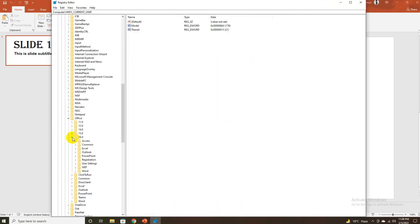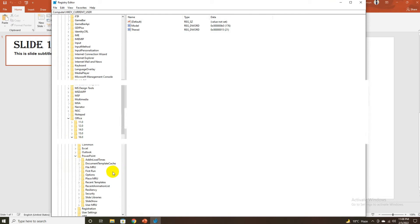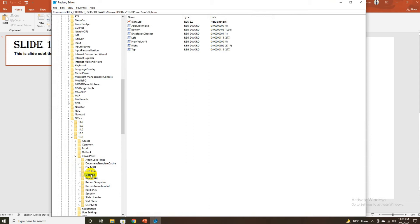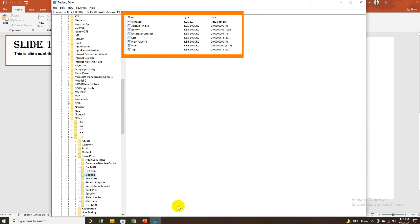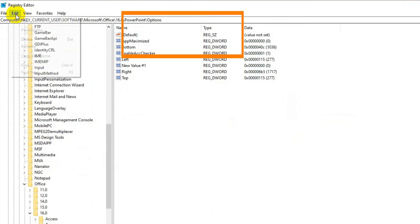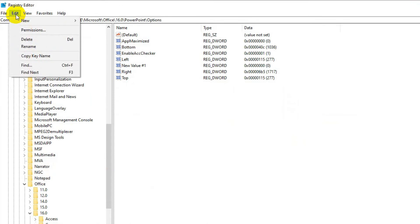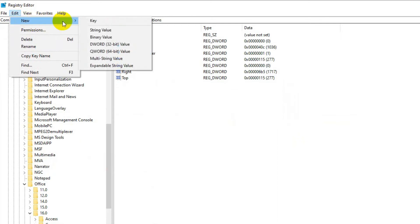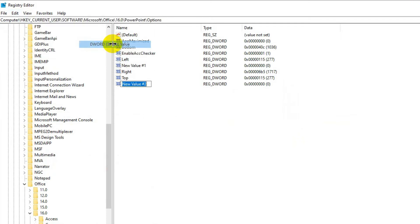Now expand PowerPoint, then Options. On the right side, you can see all of the attributes and their values. Click on the Options folder, choose Edit, New in the menu bar, and then click DWORD Value 32-bit. Enter ExportBitmapResolution in the text field and press Enter.